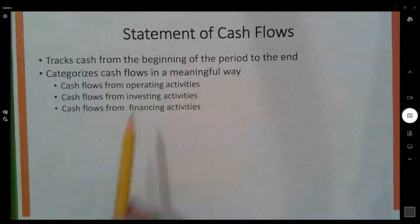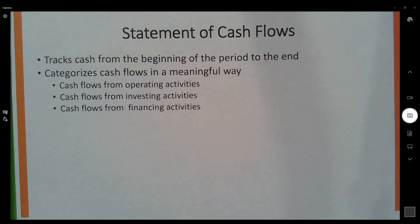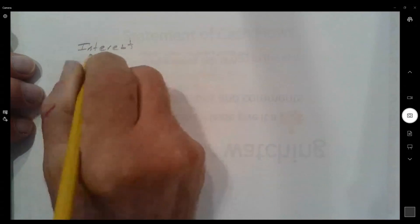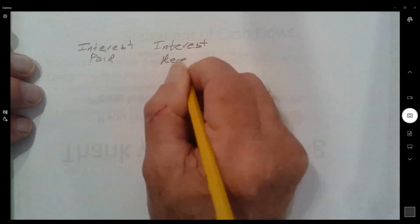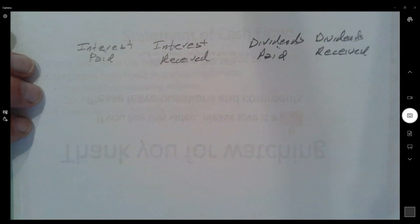Before we get going on operating activities, I want to talk about the possible classifications of a couple of things. If we make an investment in a stock or a bond, we earn interest or dividends. When we finance our business through borrowing, we pay interest on that loan. And if we finance by issuing stock, we may pay dividends. So the question is: when we classify these amounts — interest paid, interest received, dividends paid, and dividends received — where should each go on the statement?